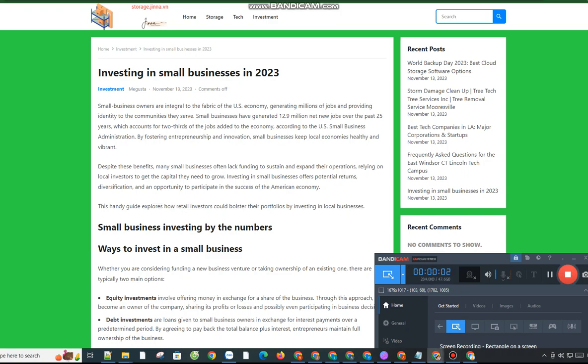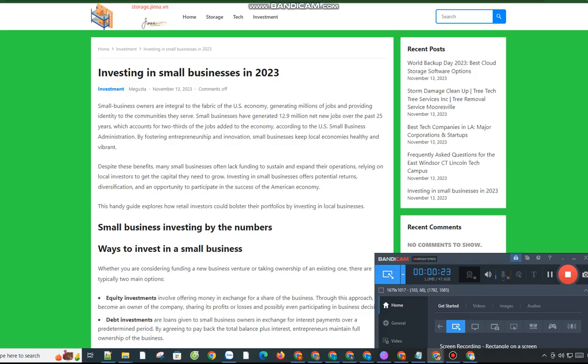Investing in small businesses in 2023. Small business owners are integral to the fabric of the U.S. economy, generating millions of jobs and providing identity to the communities they serve. Small businesses have generated 12.9 million net new jobs over the past 25 years, which accounts for two-thirds of the jobs added to the economy, according to the U.S. Small Business Administration.